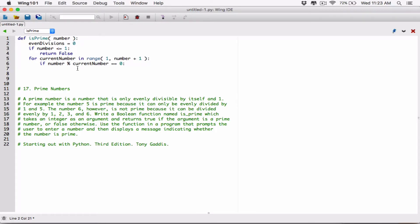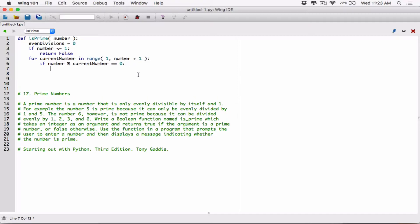If the number modulus current number gives us a remainder of 0, then that proves that division is an even division. So in that case, let's keep track of even divisions. Let's add 1 to the variable even divisions. Even divisions is going to be equal to what's already stored in even divisions plus 1. So if even divisions held 0, this is going to result in 0 plus 1, which gives you 1, and 1 is going to be stored in even divisions.